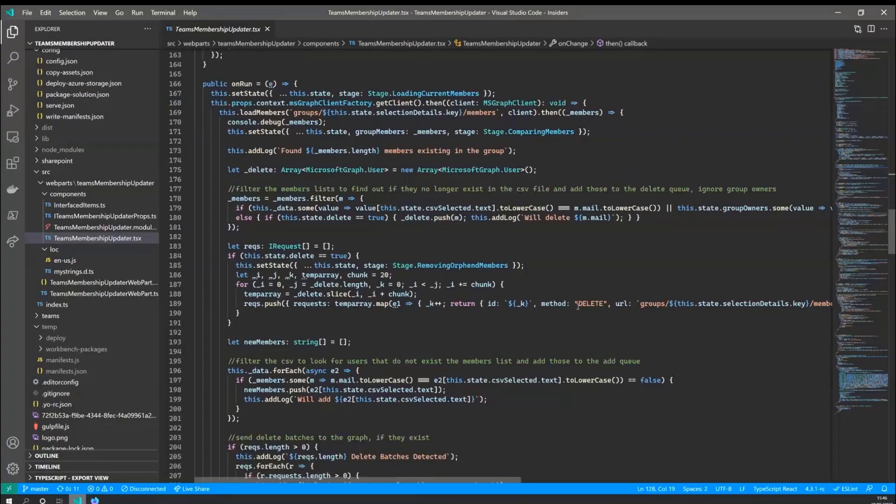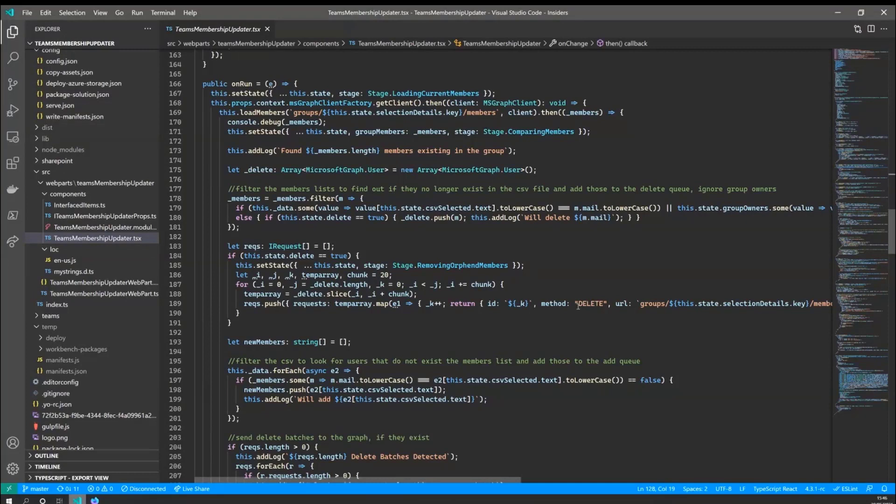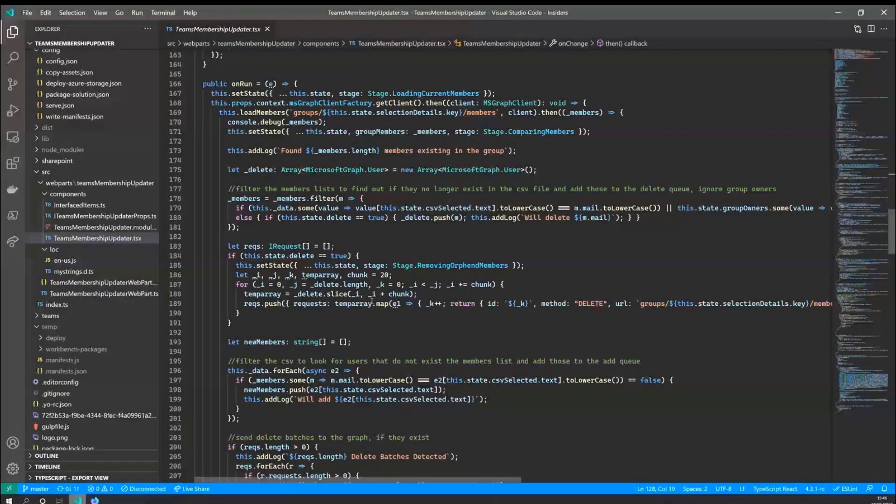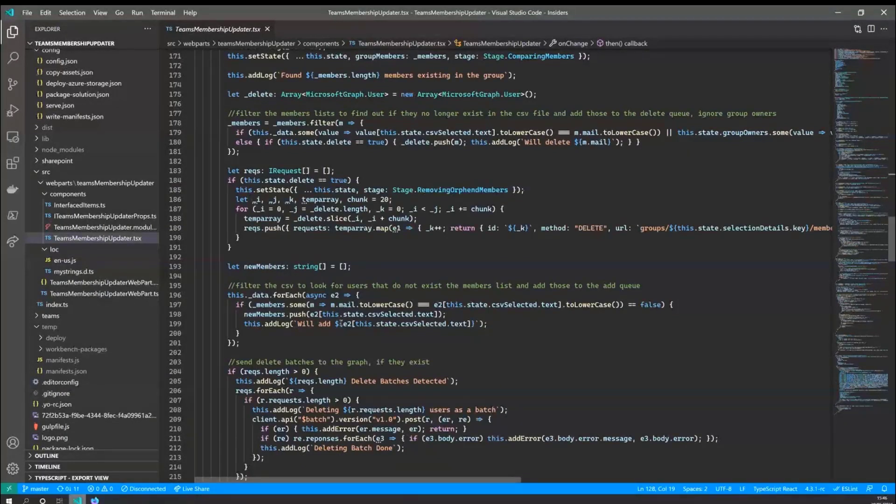And yeah, what it will do is then go through the comparing the members with the CSV file and looking to see if they exist in the CSV file or they are an owner of the team. And then it will decide, right, I need to delete these users or I need to add.